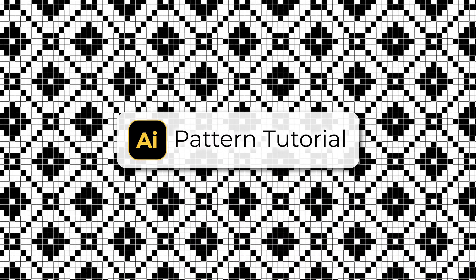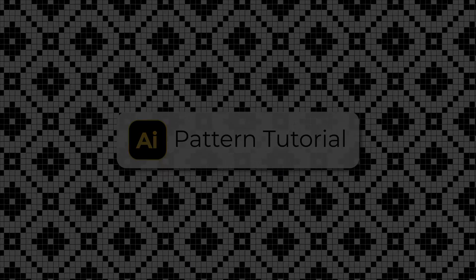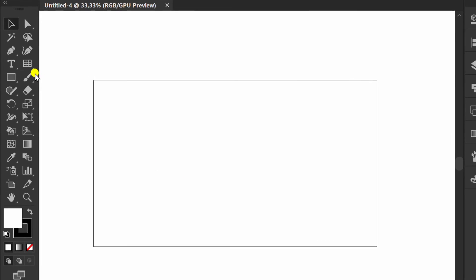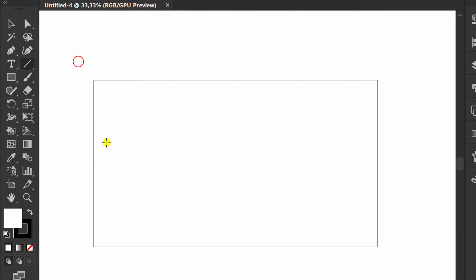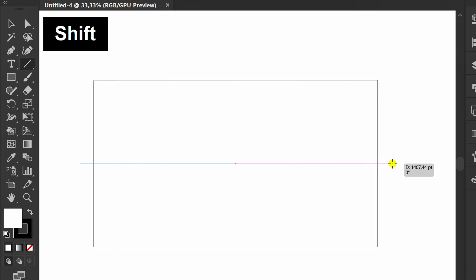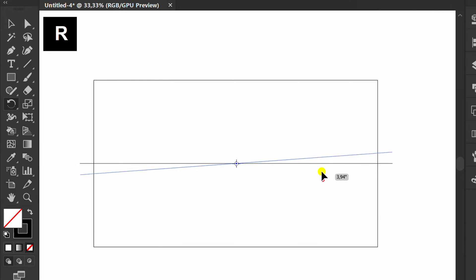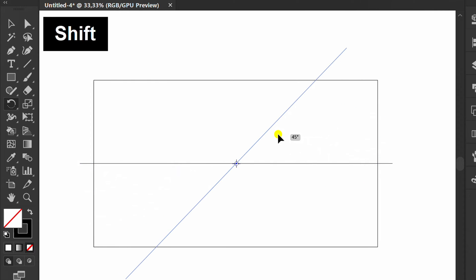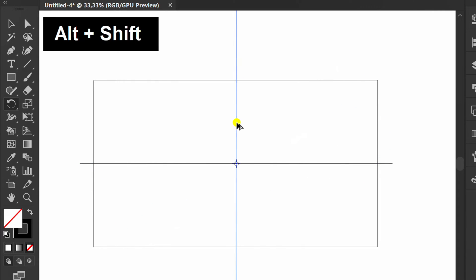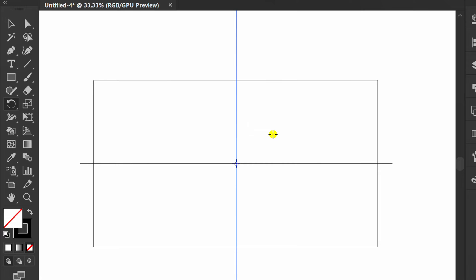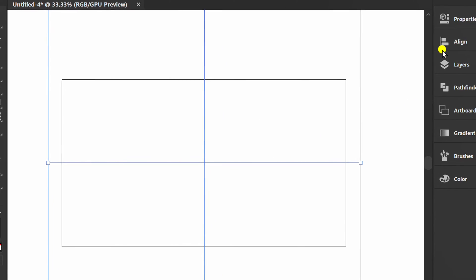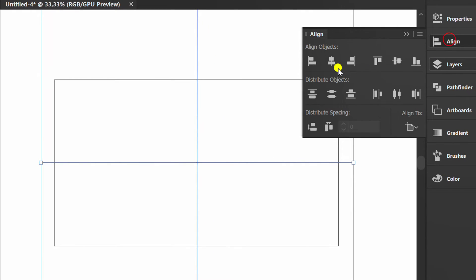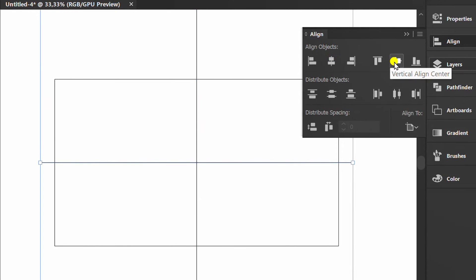Follow the steps on how to make a simple pattern like this in Adobe Illustrator. First, create horizontal and vertical lines, then position them in the center of the artboard.